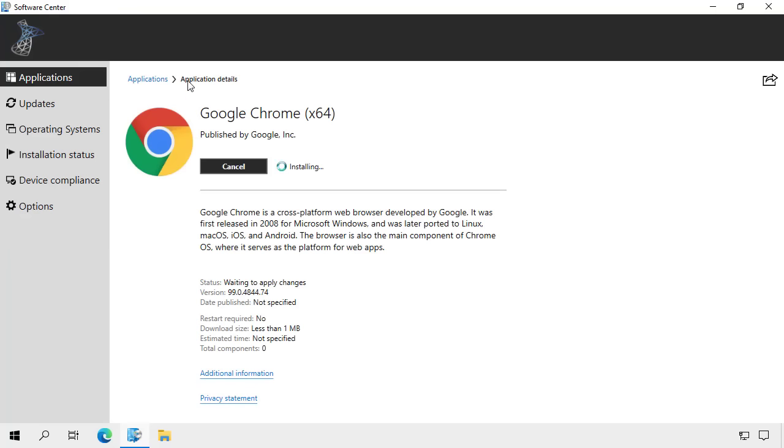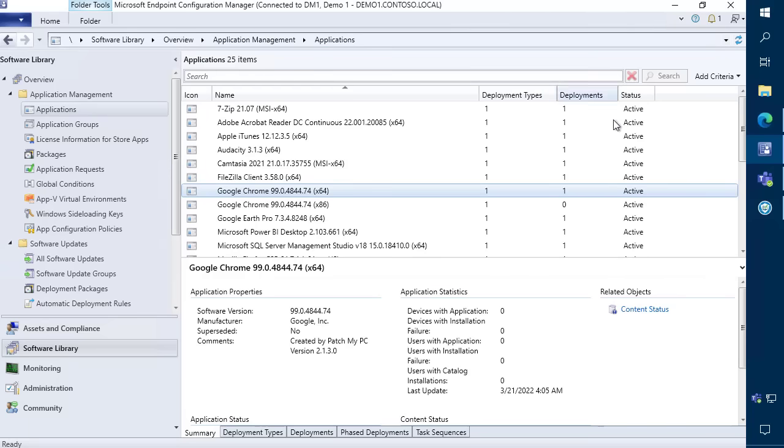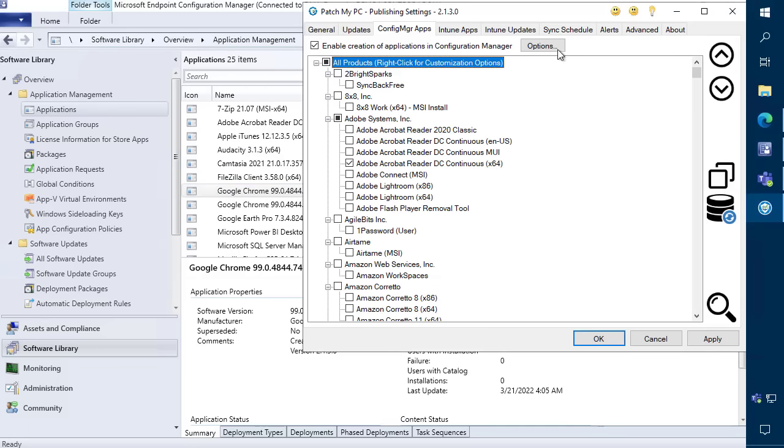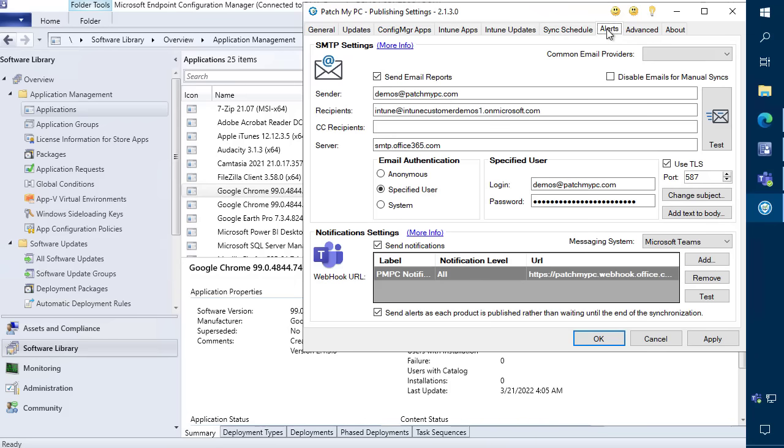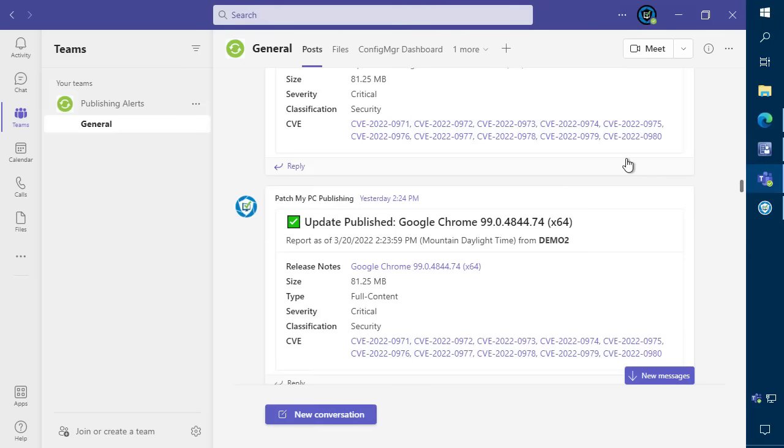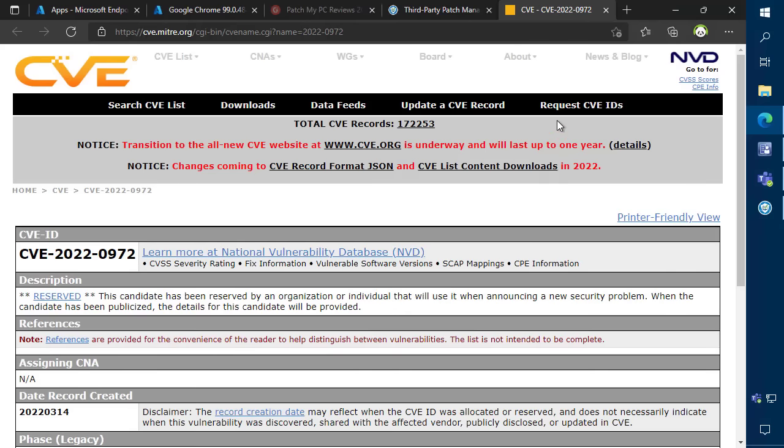Within the synchronization schedule, this is how all the updates and applications will stay up-to-date using our service. You can also get alerted whenever a new product is updated via Microsoft Teams, Slack, or email, and receive important details such as CVEs, classifications, and more, real-time.